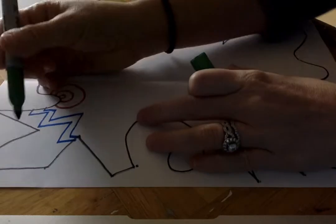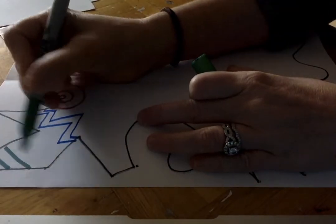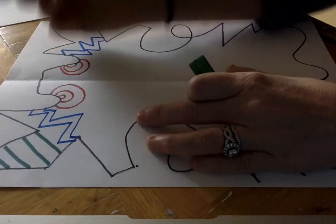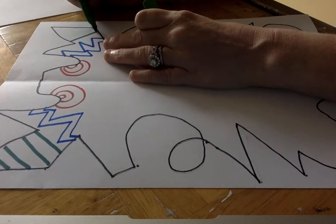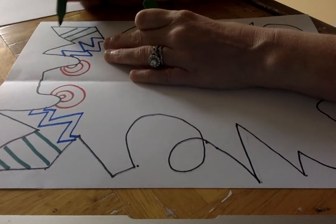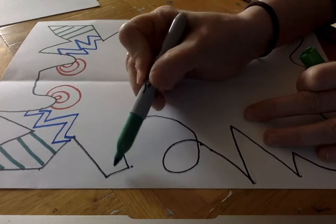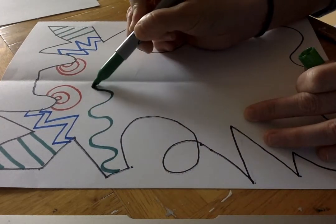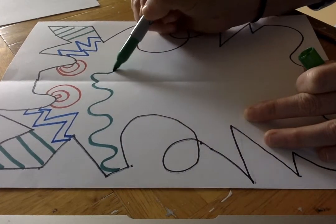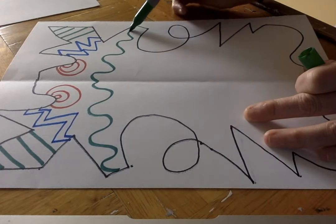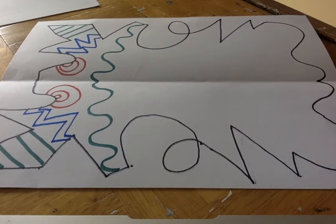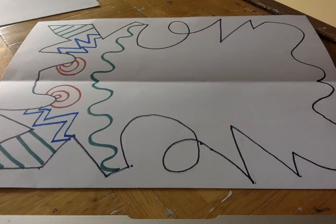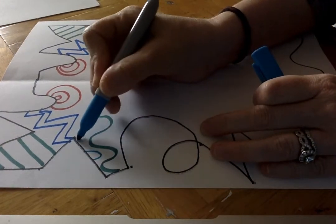I'm gonna do stripes. I did four on that side, so I need to do four on this side. Try to make them in the same direction. Maybe here I'm gonna do a wavy line. I'm gonna have to do the same wavy line over here. It's definitely starting to look like a creature. I love it.